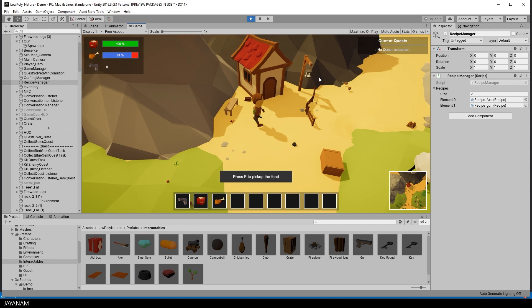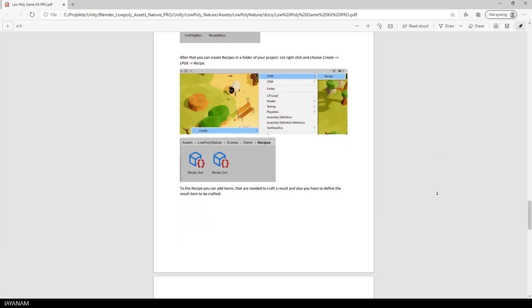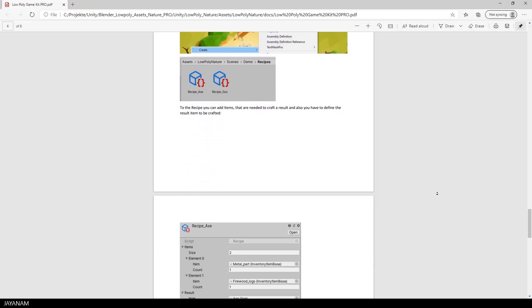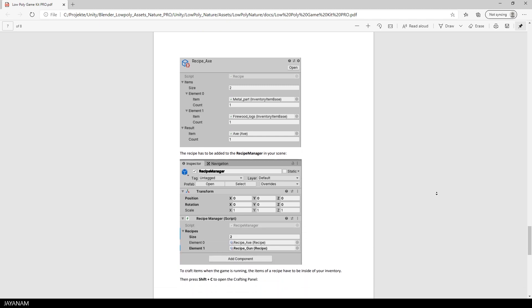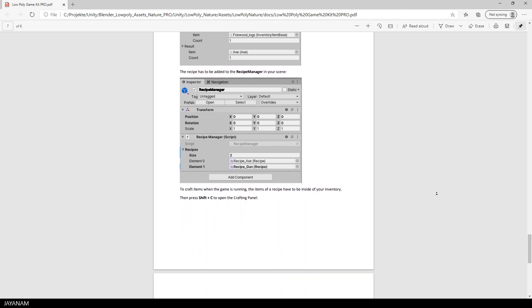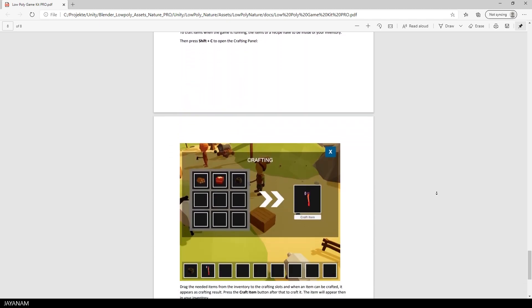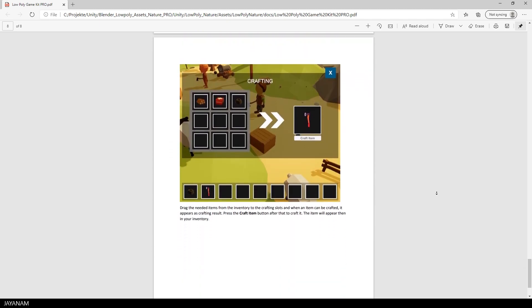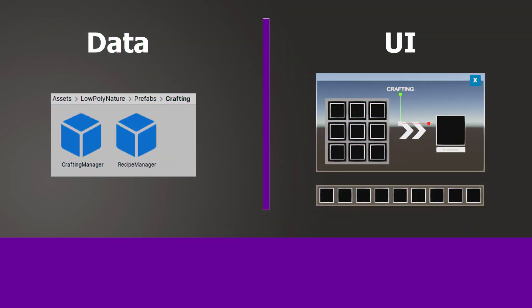I explained in the documentation how to use the new crafting components. You find this in the folder Docs. Okay, what I also want to point out is just that you see that this is a very flexible architecture.